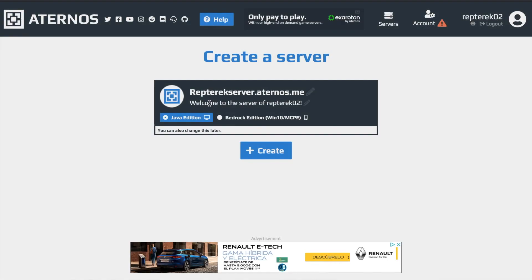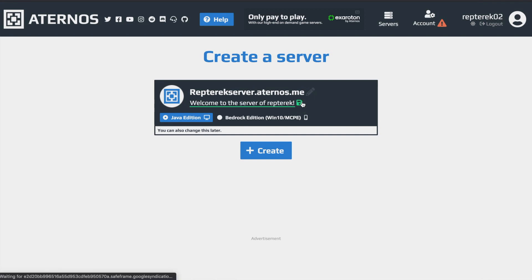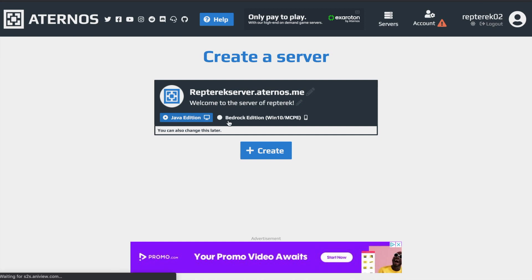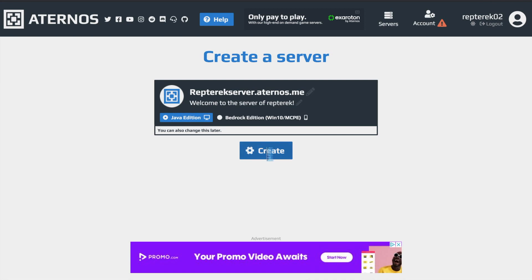And then here you can change, it's just customizable. You can just change what it says right under your server when you're going to join it. You don't have to change it at all, but I'm just going to move the zero. And then here you can select if you want to make your server in Java edition or Bedrock edition. This just depends on what type of game you're playing. If you're playing on a mobile device, then Bedrock, or if you're playing on a computer, then Java edition. And then you hit create.